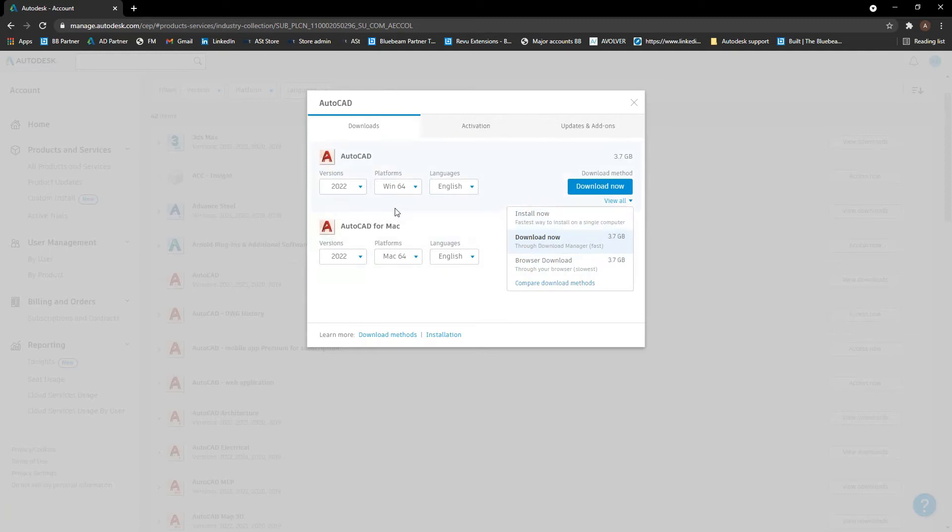there's a lot of issues where it corrupts if it doesn't download and install in the same sitting, which does happen quite regularly. If your internet connection drops out, it corrupts a download file. So it's usually a lot better to use the download now method so that it doesn't happen again.